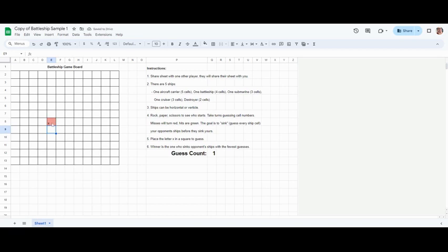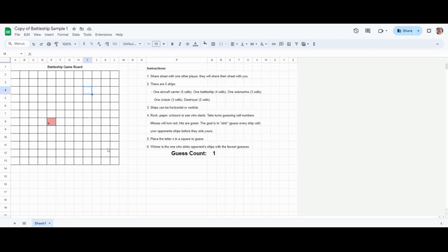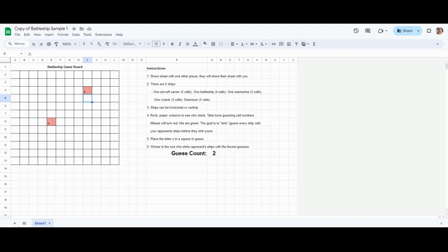If the square turns red that means I missed, I did not hit any ship. Then it would be my partner's turn to do theirs, and then I would guess again. Maybe it's somewhere right here. I would X and it's still red, I missed again.